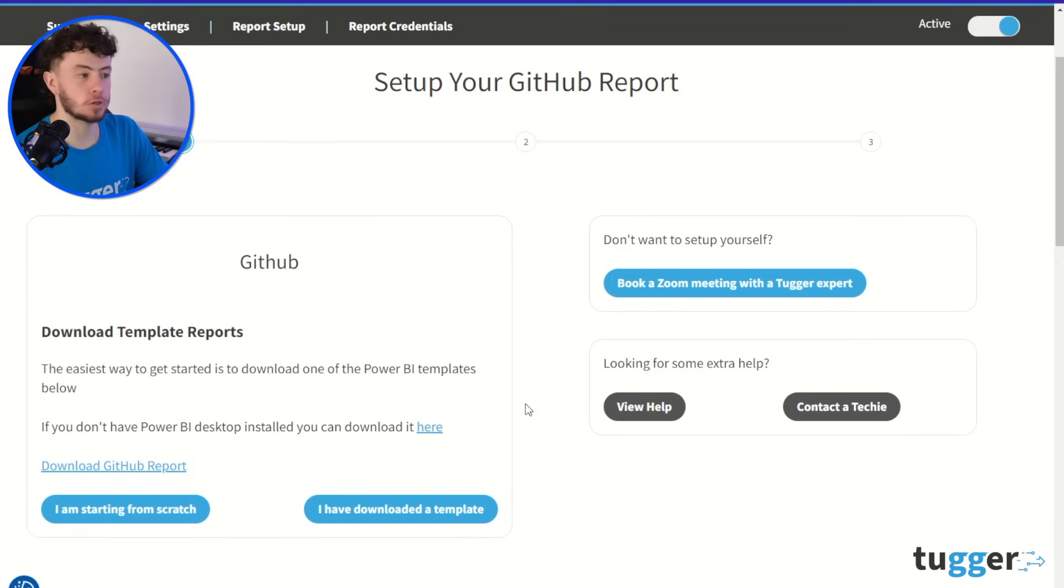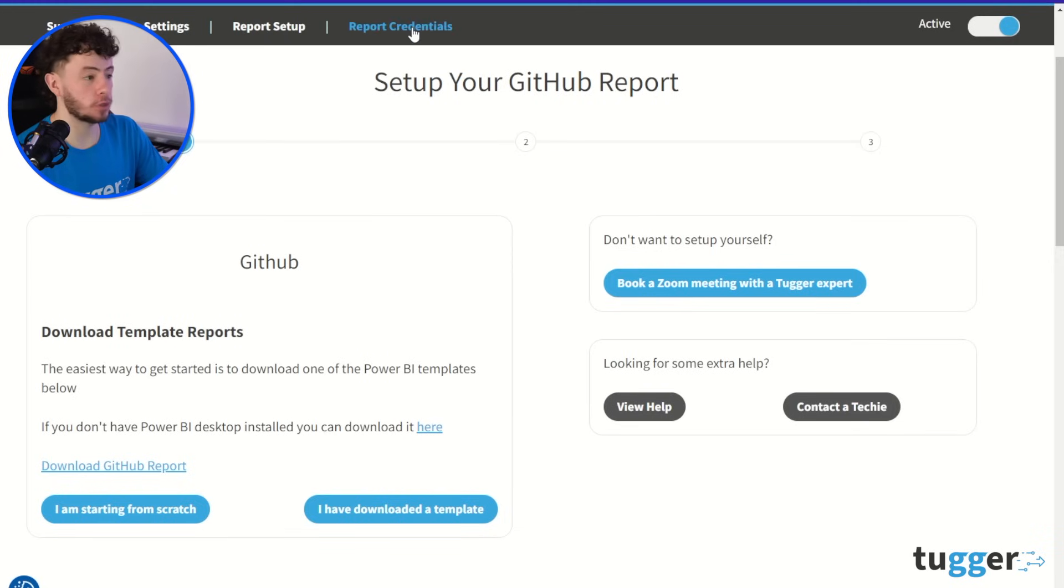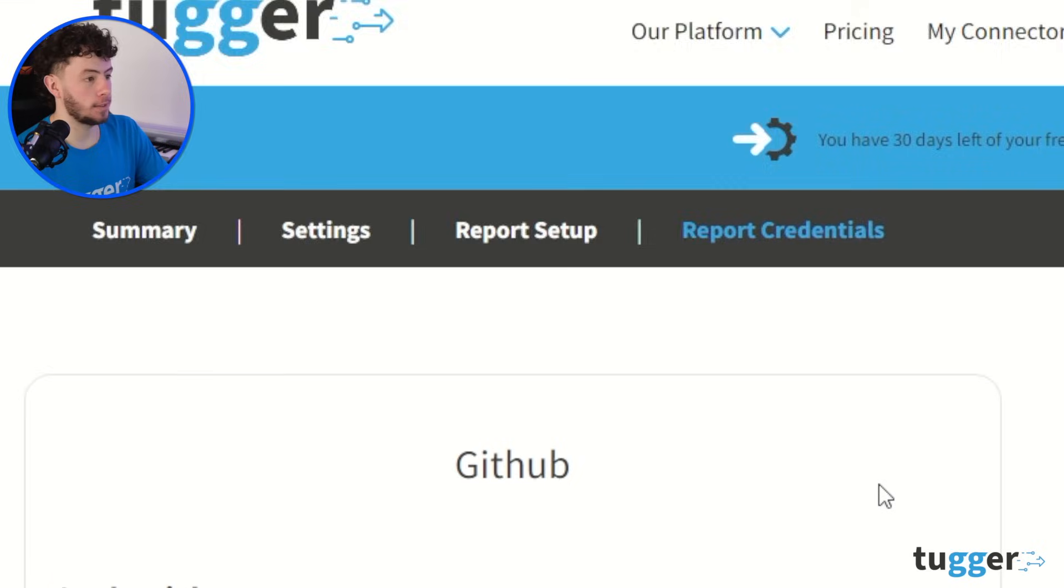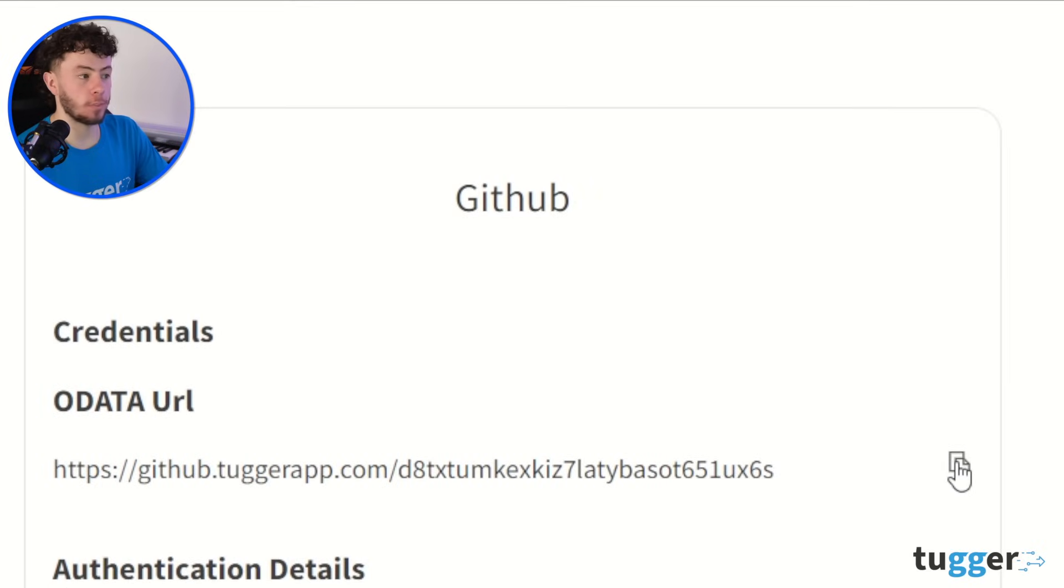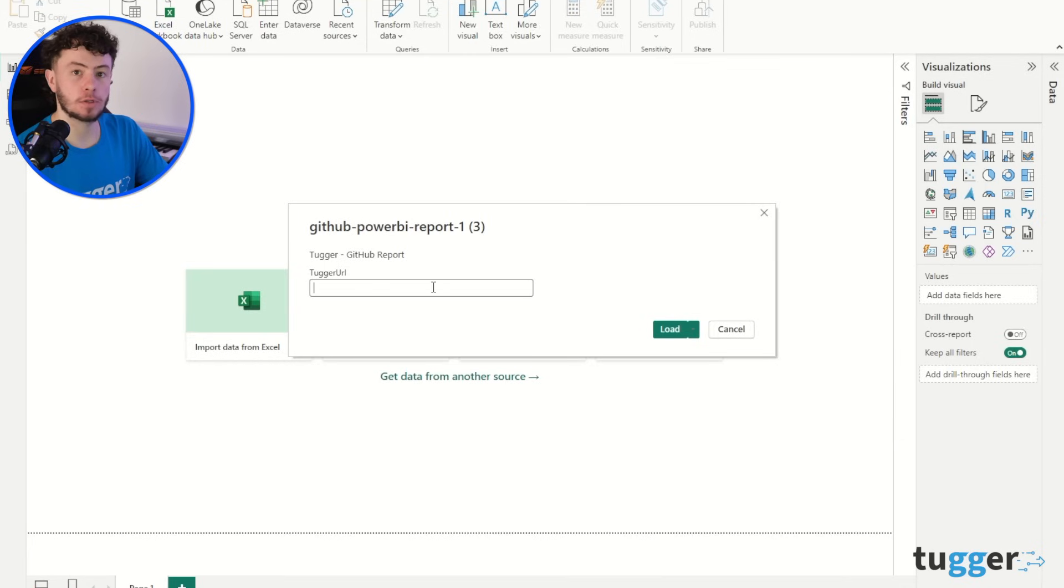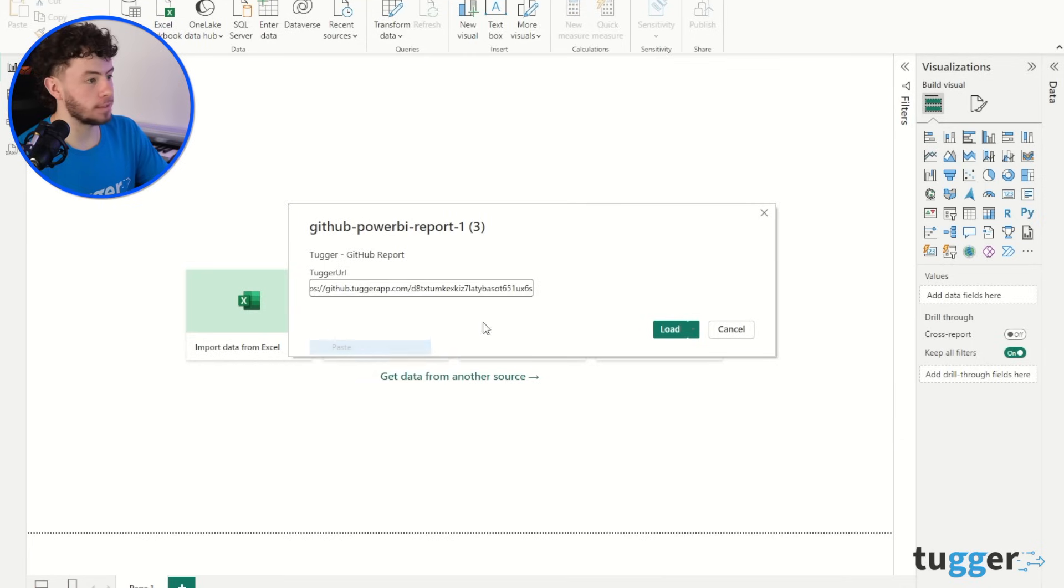Go back into your Tugger account, head over to Report Credentials, and that OData URL there is what you're going to copy to your clipboard. And that is what we're going to paste into that link.